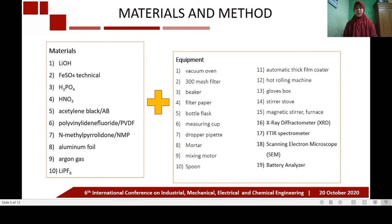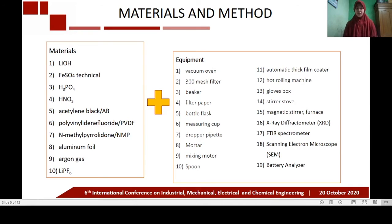The main materials used in manufacturing lithium iron phosphate battery are lithium hydroxide, iron sulfate, phosphoric acid, nitric acid, acetylene black, polyvinylidene fluoride (PVDF) and N-methyl-2-pyrrolidone (NMP), aluminum foil, argon gas, and lithium hexafluorophosphate. The main equipment includes a vacuum oven, mesh filter, beaker, filter paper, and battery analyzer.